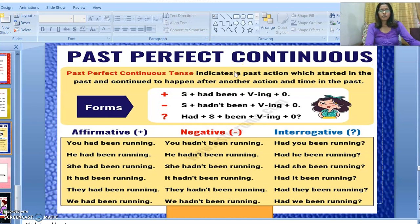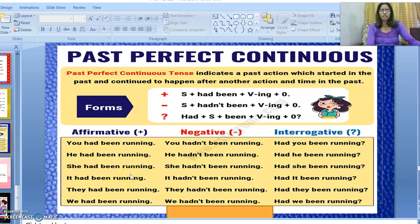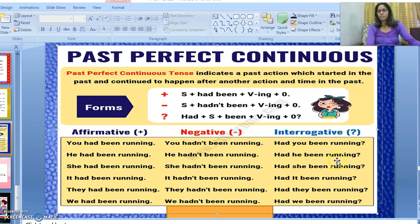I hope you have understood the definition of past perfect continuous tense. Let's see its formation: subject followed by 'had been' plus the verb in its -ing form, plus object. Here are some examples: 'You had been running,' 'He had been running,' 'She had been running.' For negative sentences: 'You hadn't been running.' For interrogative type: 'Had you been running?' 'Had he been running?'